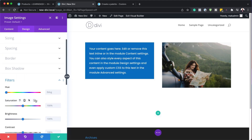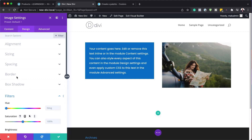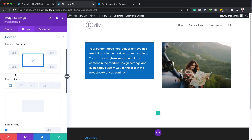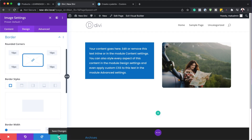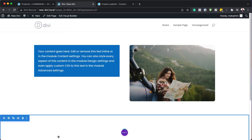We can also add some rounded corners by coming over here to border. Let's say I want to add maybe 10 on my rounded corners — I can add it like that. Then I can save.